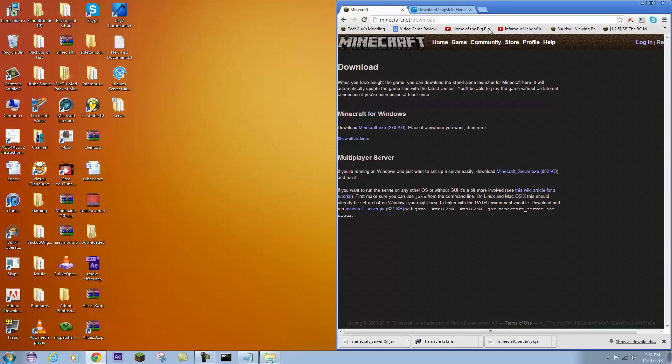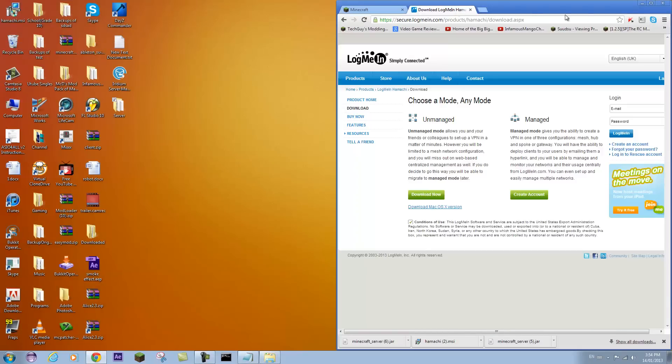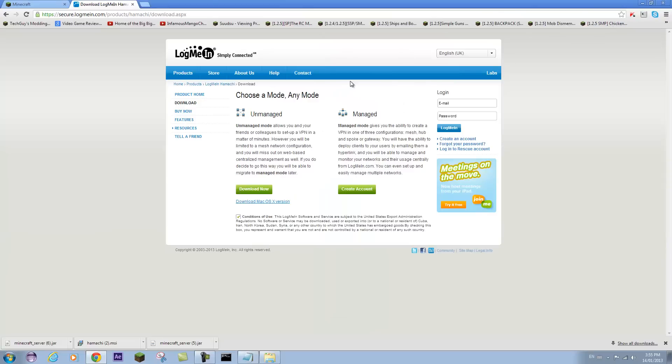Now to get your friends to connect with you, you will need to do that through this program called Hamachi. It basically creates a network that your friends can join through this program instead of going through the process of port forwarding, and I know a lot of you have trouble with that.